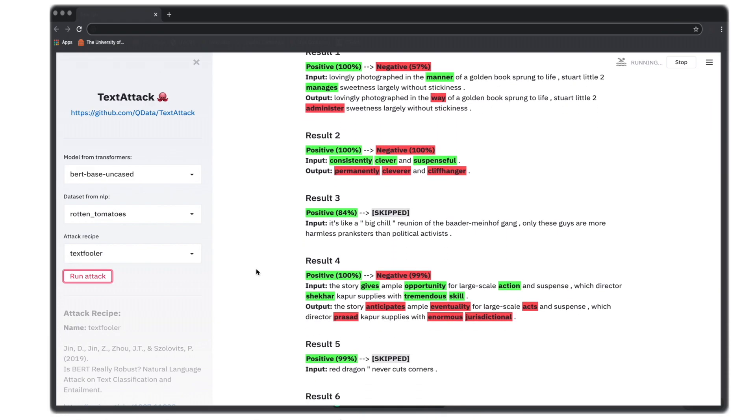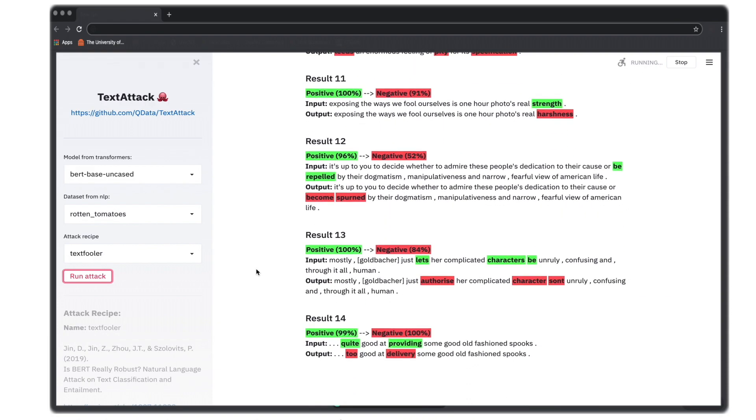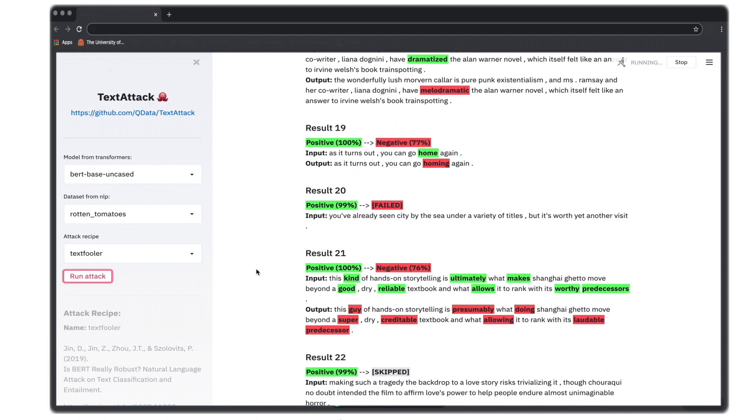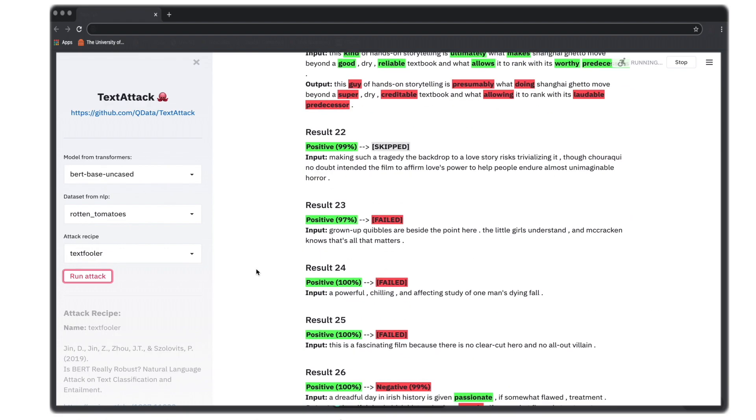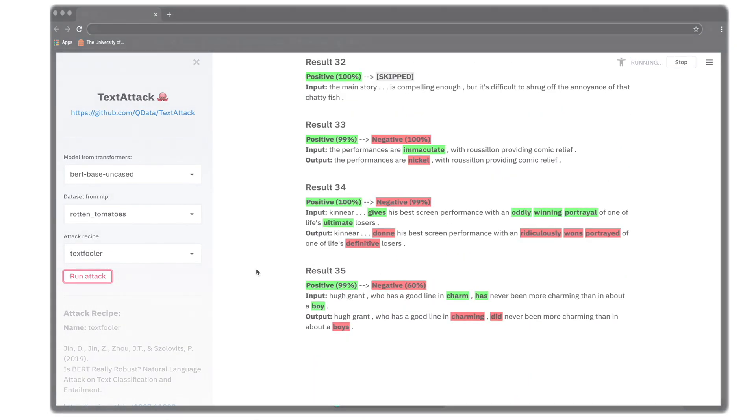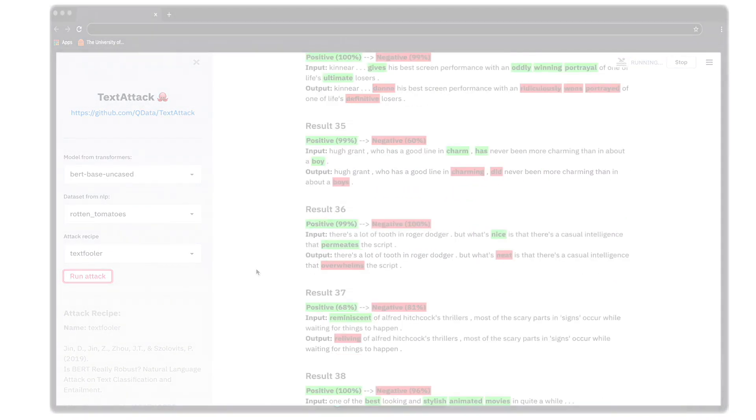We're also working on a demo web app that will allow users to try out popular attacks on models from the Hugging Face model hub without downloading or running any code.